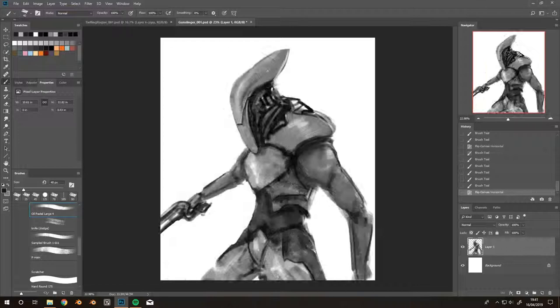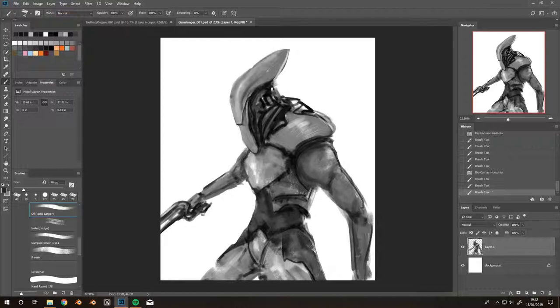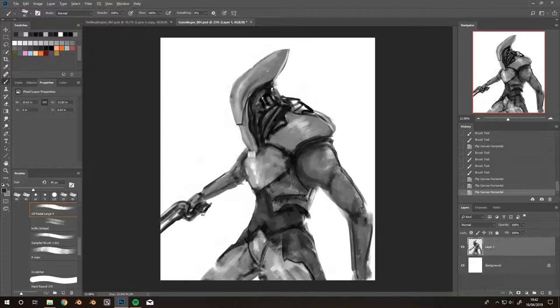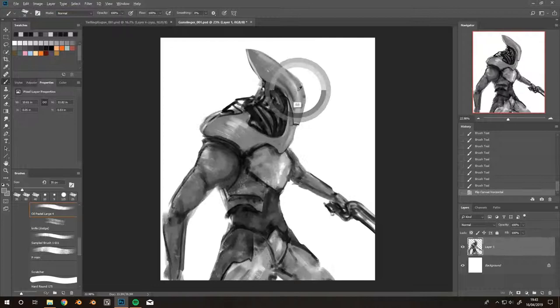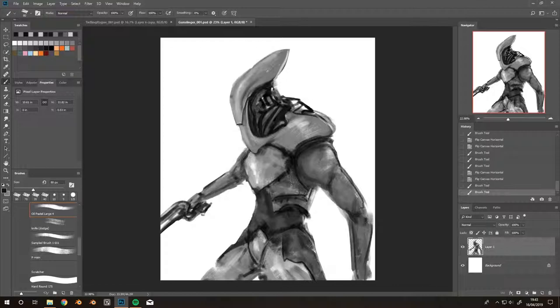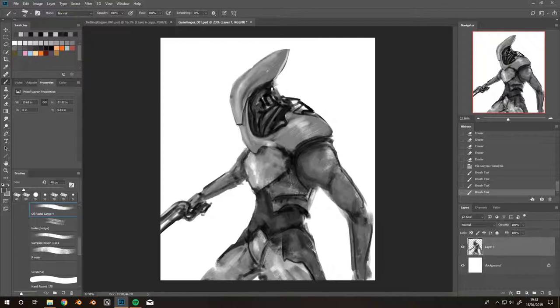Go back in and you can see I'm immediately changing quite a central part of the design, which is the helmet, because I wasn't 100% happy with it.